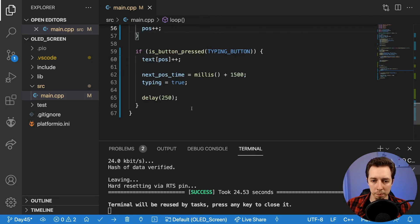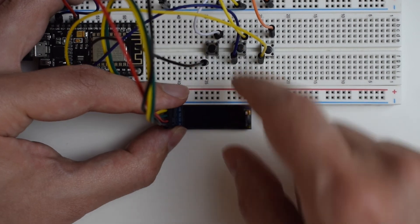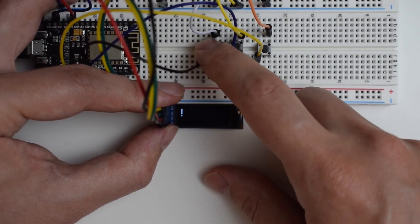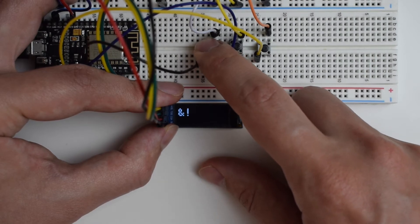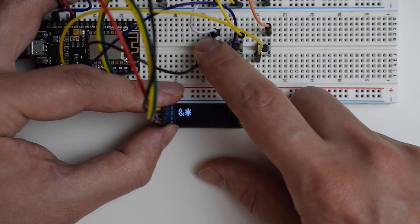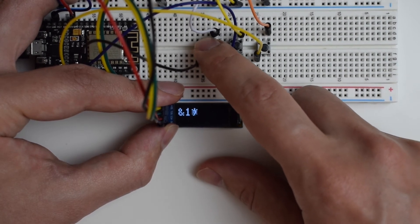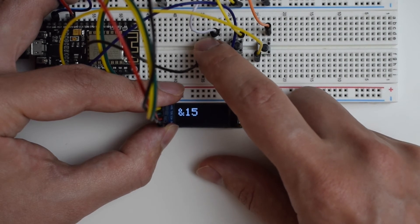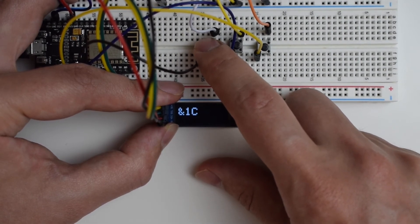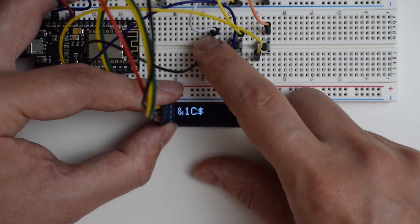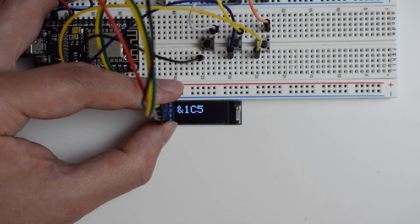Code deployed. I can now type a character — say an ampersand — wait one and a half seconds, and then the cursor jumps to the next position. If I don't wait long enough, it still changes the same character. Waiting longer jumps to the next one. So in this way, we can actually type something on the screen. Now let's implement the backspace functionality.